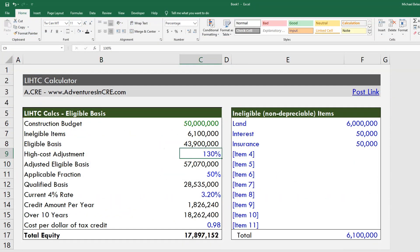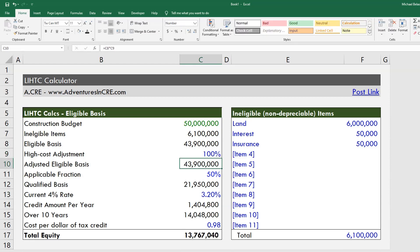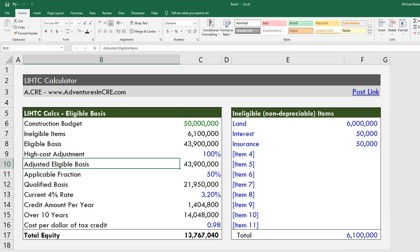In this model right now we're assuming that this project is in one of these areas, though you can also set it so it's not. You'll then see your adjusted eligible basis — that's the adjusted eligible basis shown here.